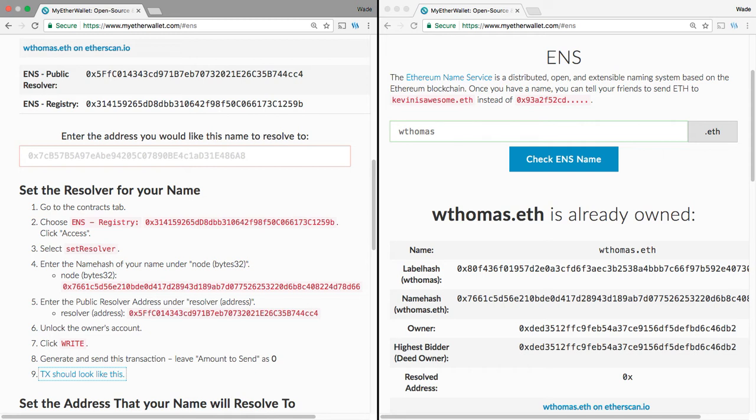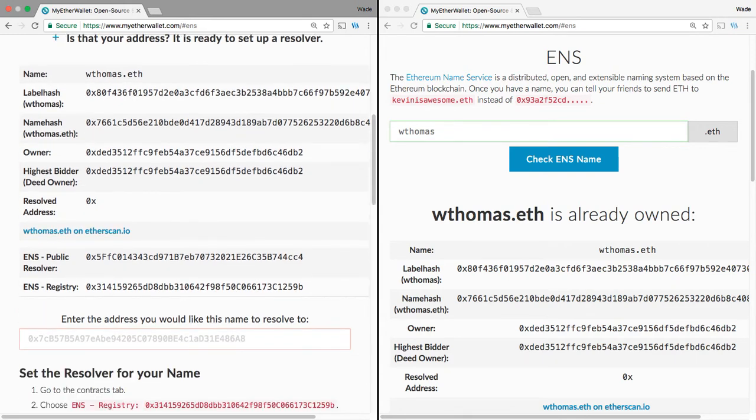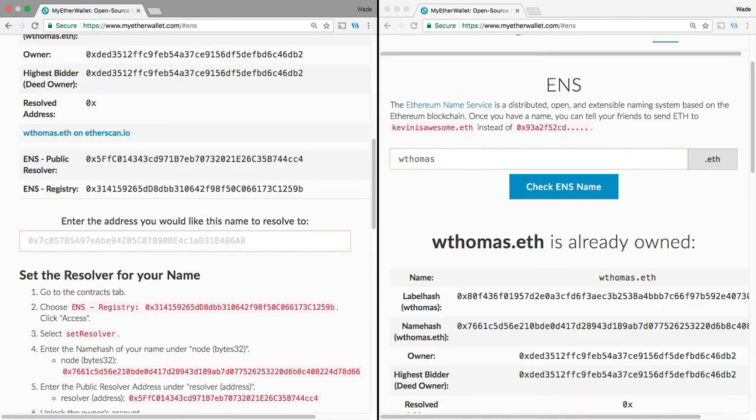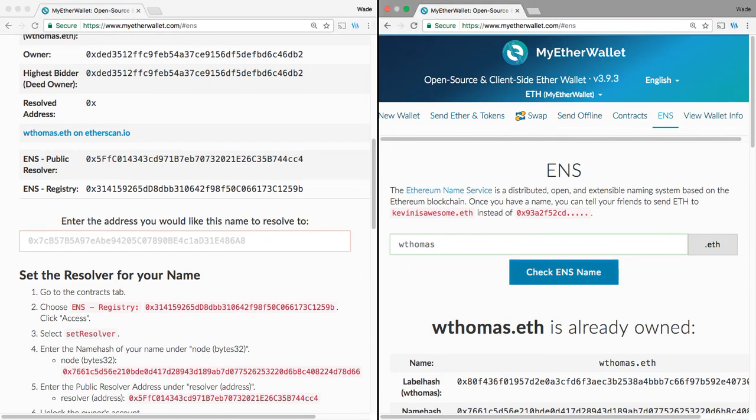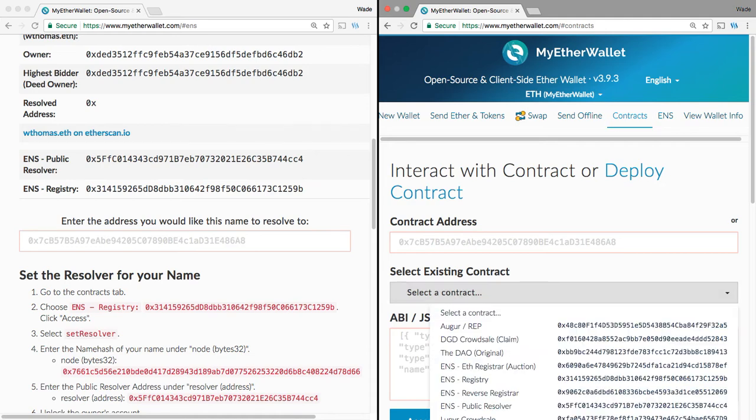MyEtherWallet makes it super easy to get that done, and they definitely kind of walk you through the process. Our first step is to go to the Contracts tab. So, myetherwallet.com, and we click on the Contracts tab. So, it tells us over here, choose ENS Registry, and it gives us the hexadecimal address that we need to select from this drop-down. So, ENS Registry, 0x31415959.